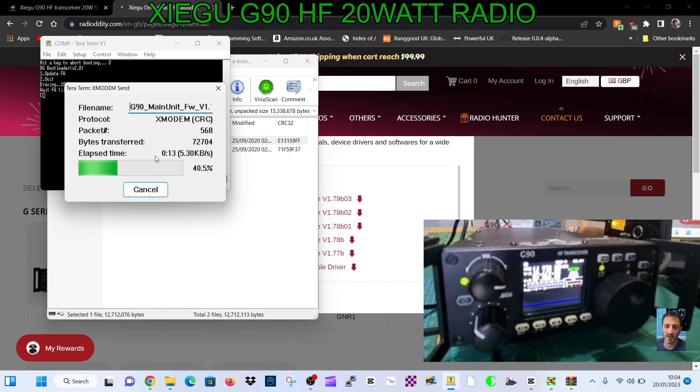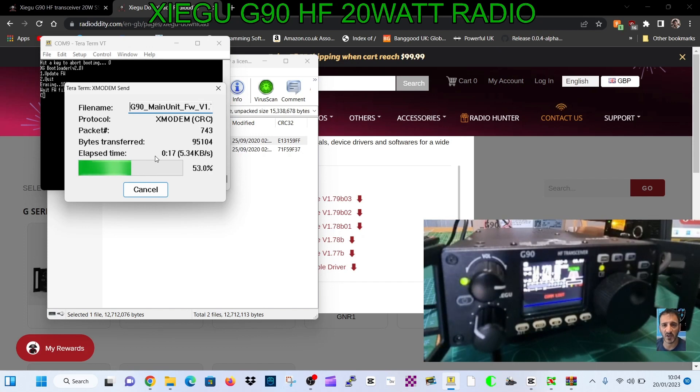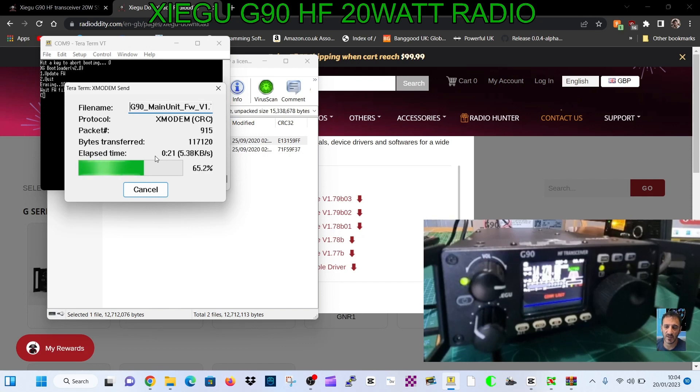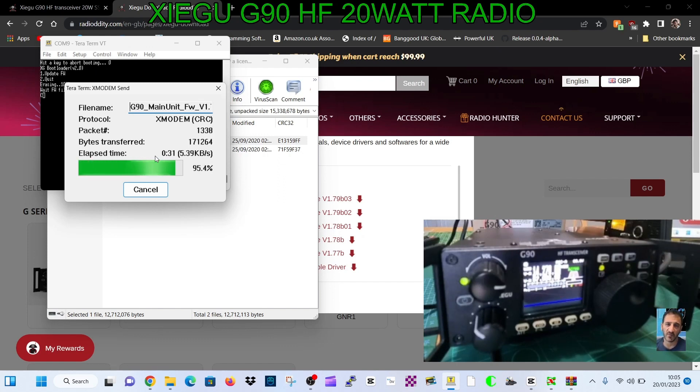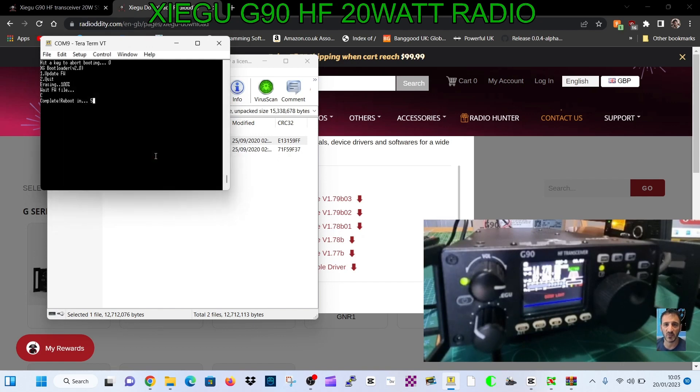Now remember, if this goes wrong it's not the end of the world. If it does, I'll just say it again - turn everything off, disconnect the power. Make sure there's no power going to the Xiegu. If you do that, then start this process again and you will sort it. Very rare these actually get bricked. It says completed.